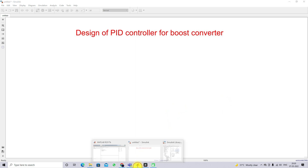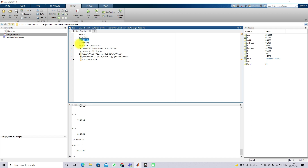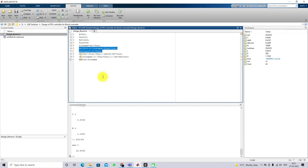So here we have the boost converter equations. I am going to design the boost converter for 500 watts. The input voltage is 12 volts, the switching frequency is 10 kHz, and the output voltage is 24 volts. I am going to consider 1% ripple for the inductor current and 1% ripple for the capacitor voltage.